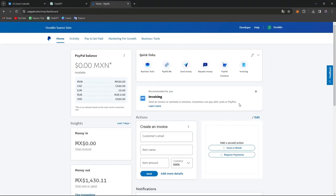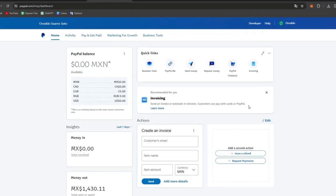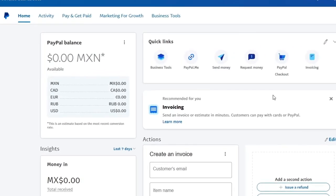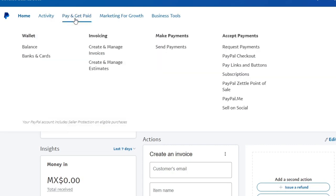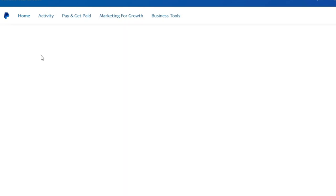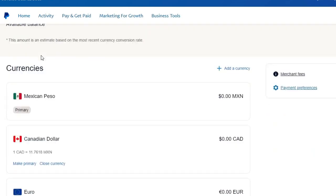What you want to do first is log into your PayPal account. Once you are in, go directly to the upper section that says 'Pay and Get Paid' to locate the Wallet. Inside the Wallet you can see we have the Balance and the Banks and Cards. Choose the option that says 'Banks and Cards' and then we're good to go.